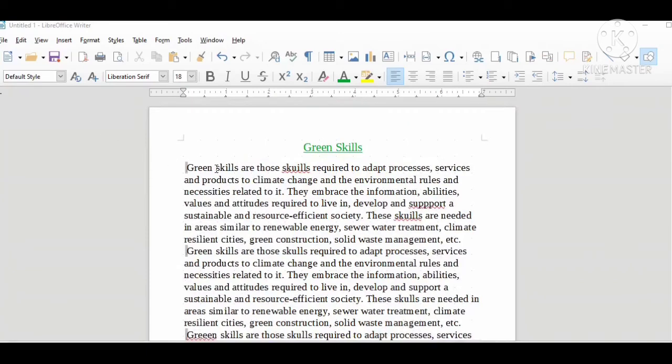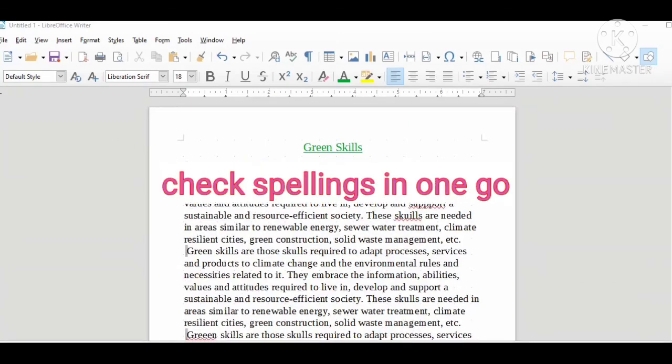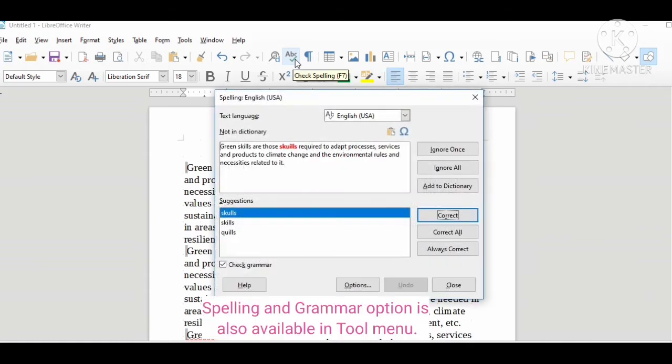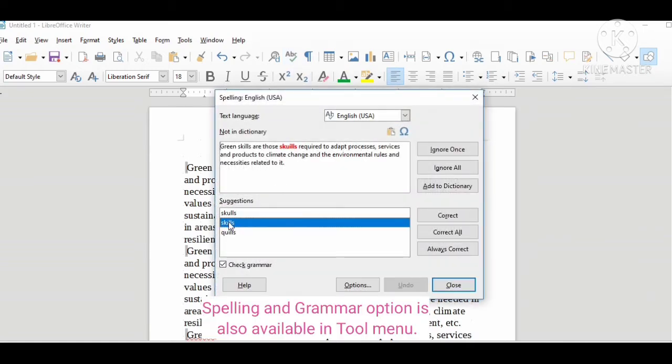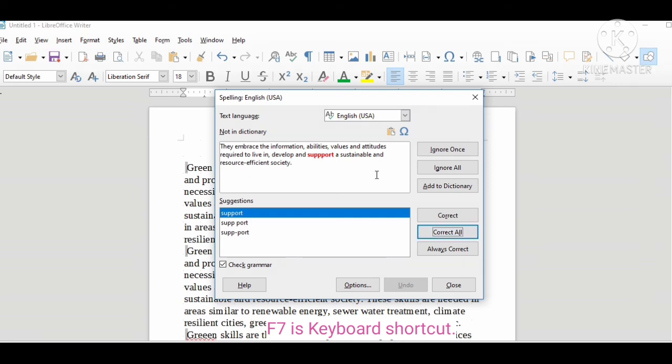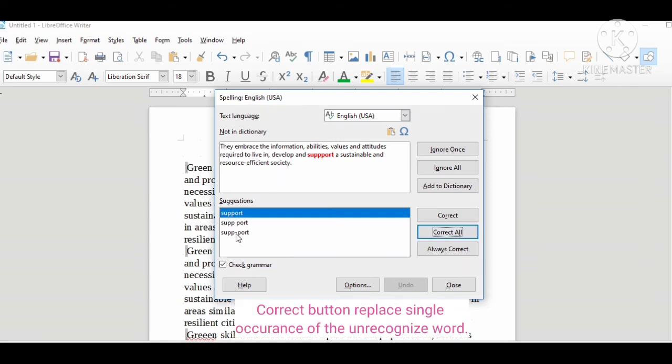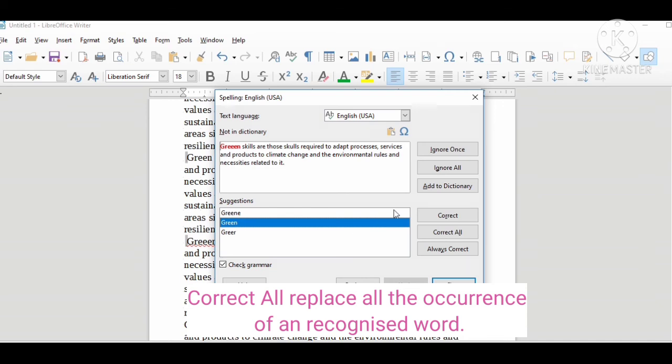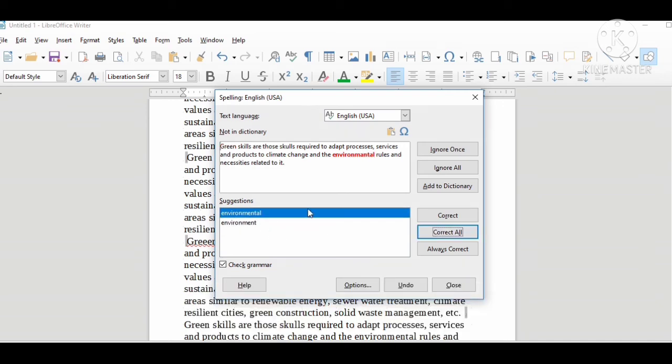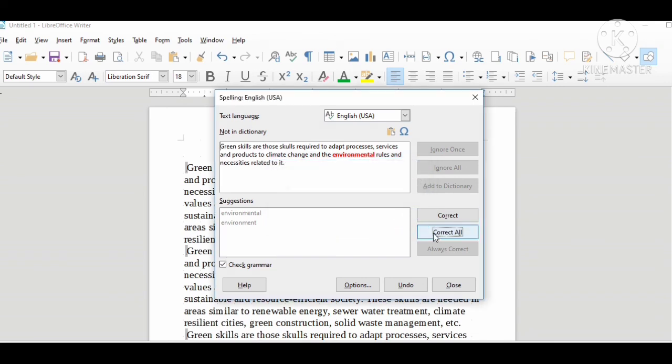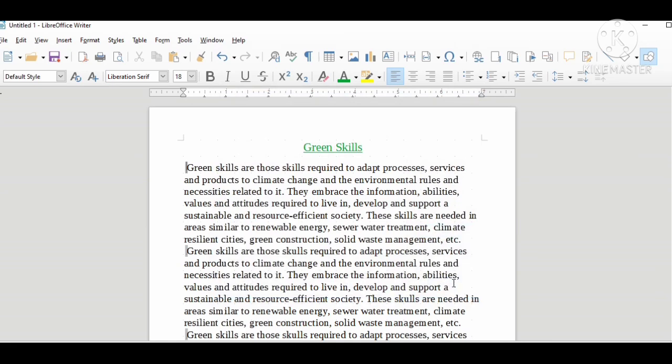Our next topic is how to check spellings in one go. To check or rectify all the spellings, place the cursor in the beginning and go to check spelling tool. Here it will replace all the unrecognized words in one go with the correct word. Next is the spelling mistake of environment. I choose correct all. It will also replace all the mistakes. It is asking to continue from the beginning. No, all the mistakes are rectified. This is how you can replace all the mistakes in one go. Thanks for watching this video.